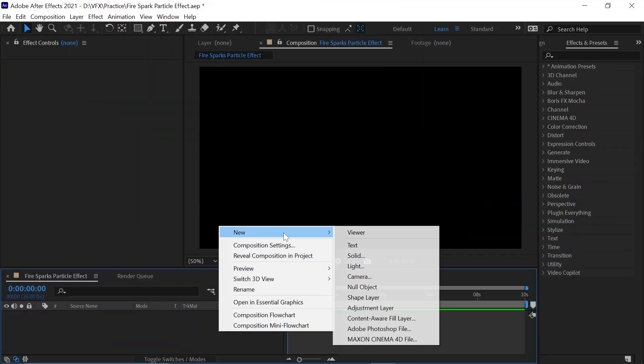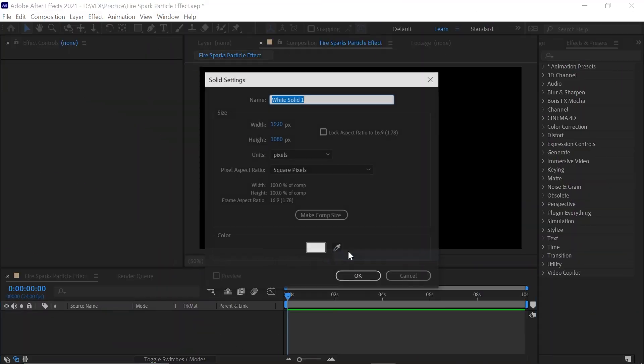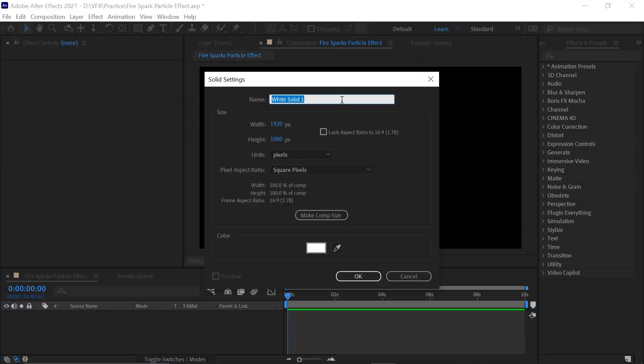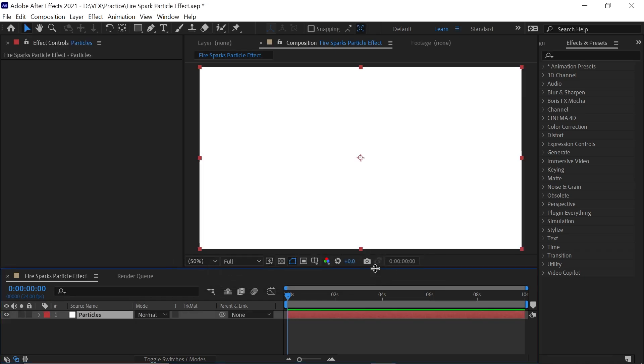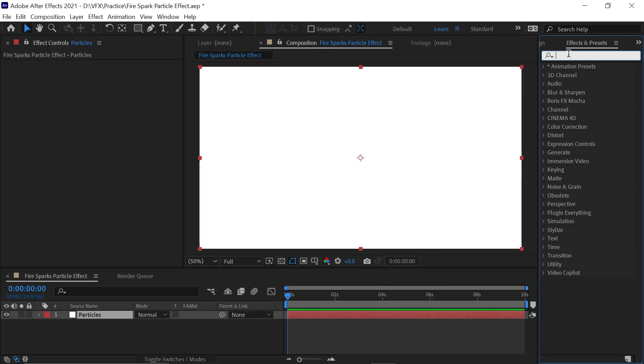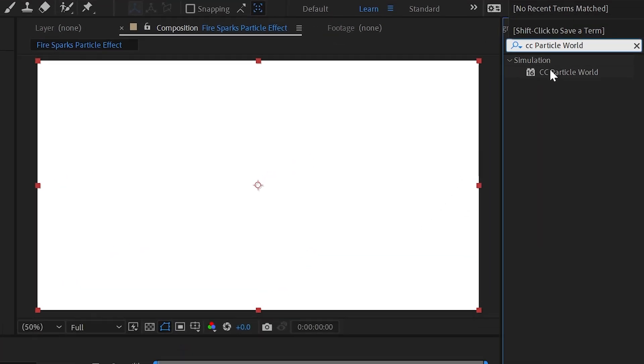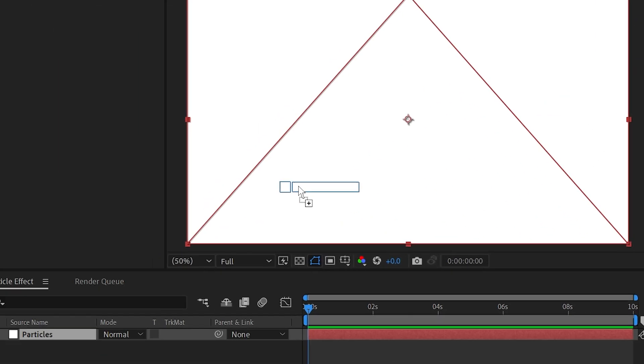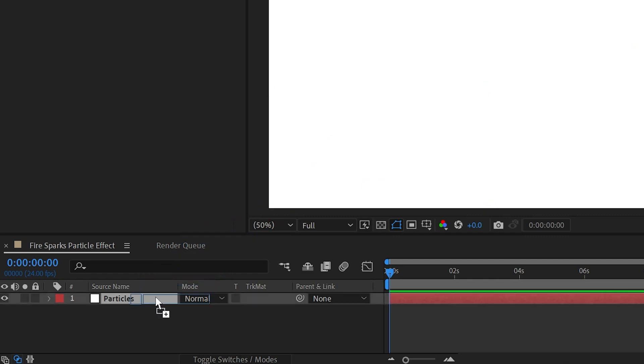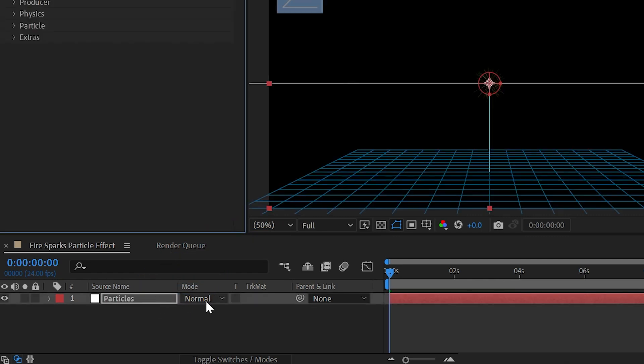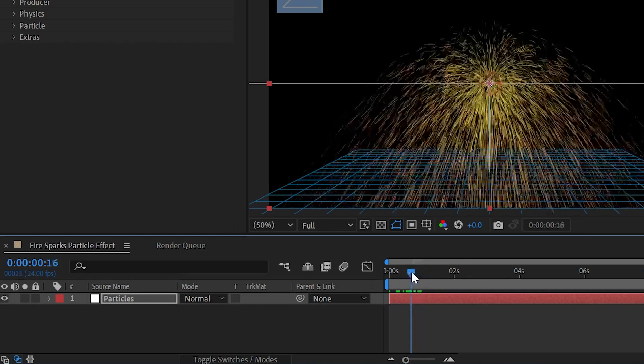First, right-click, New, and create a Solid. Rename it as Particles and simply click OK. Now go to Effects and Presets and search CC Particle World. Drag and drop it on your timeline and bring your time indicator a few frames forward.